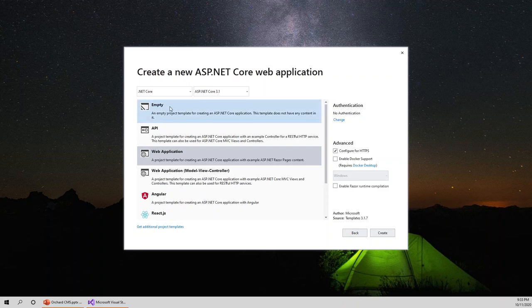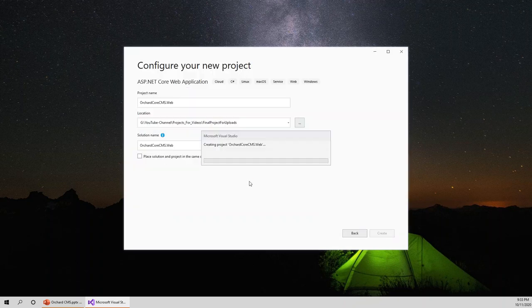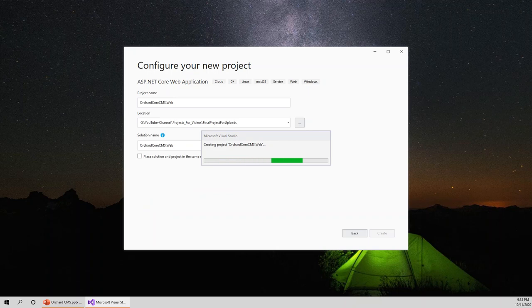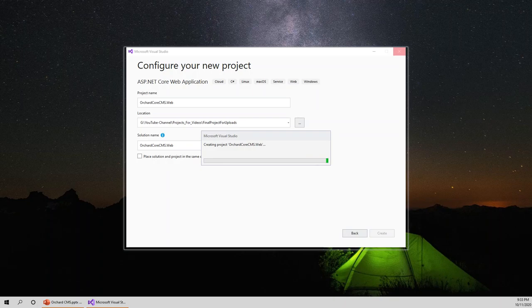Now I have to click on empty template with ASP.NET Core 3.1 as my platform. Click on create and it will create the project for me. I'll come back once the project is created.